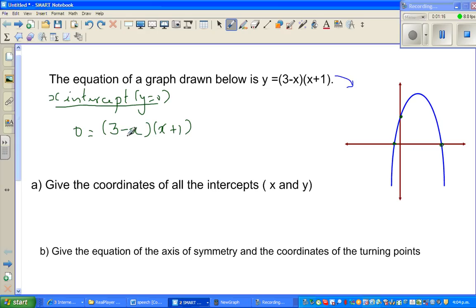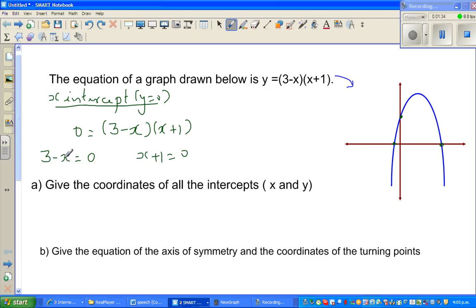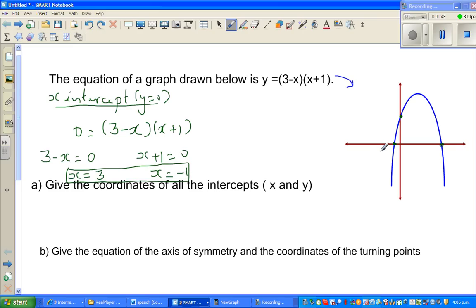Think logically: if the product of two numbers is zero, then either (3 − x) = 0 or (x + 1) = 0. When is (3 − x) zero? x must be 3, because 3 − 3 = 0. When is (x + 1) zero? x must be negative 1. So the x-intercepts are x = −1 and x = 3.